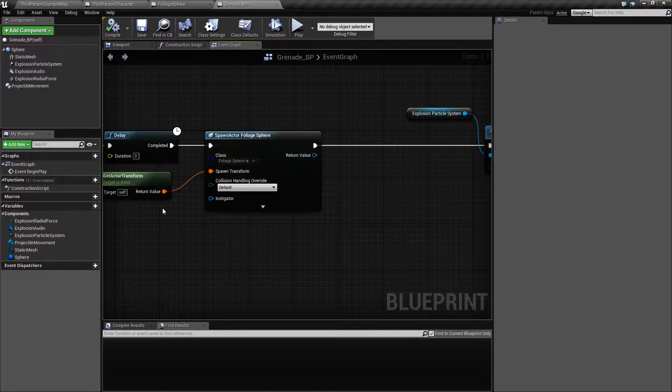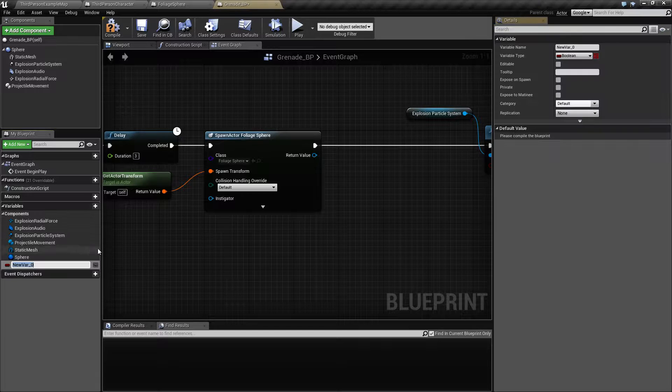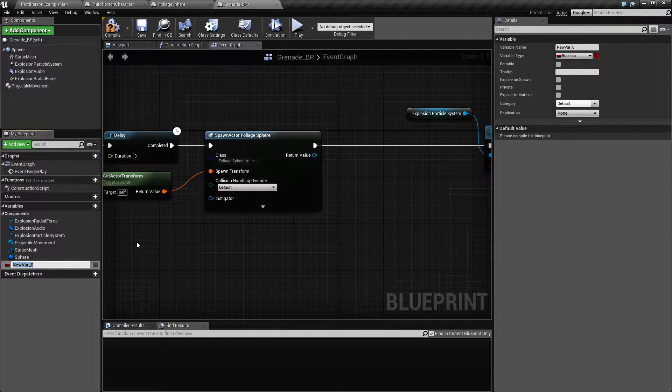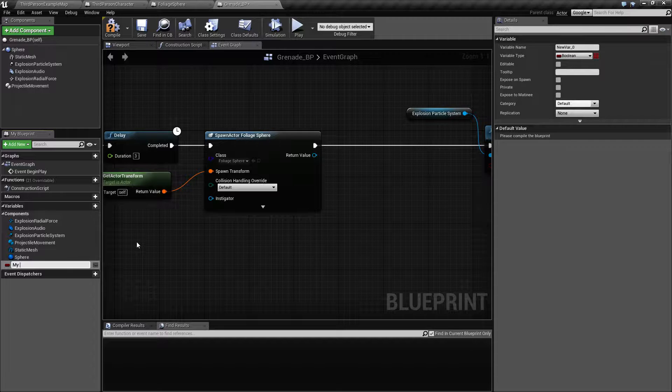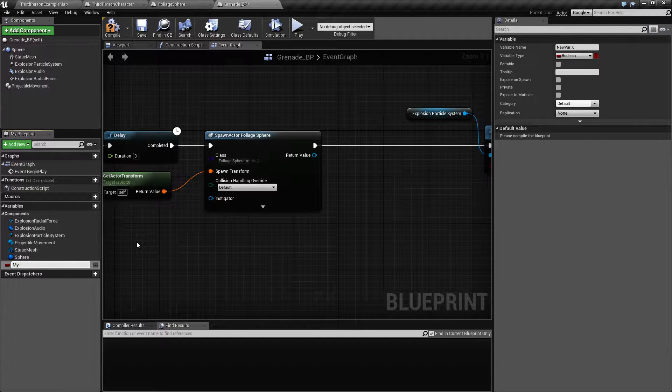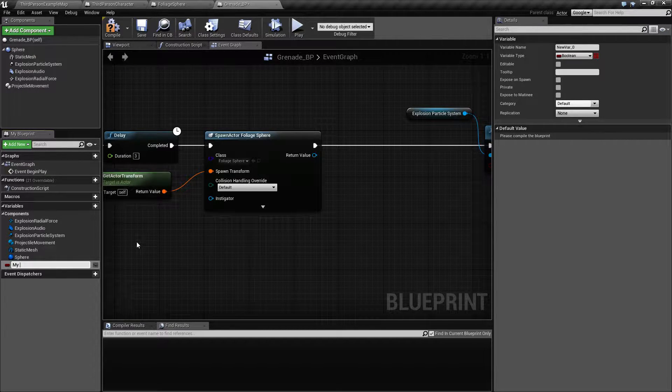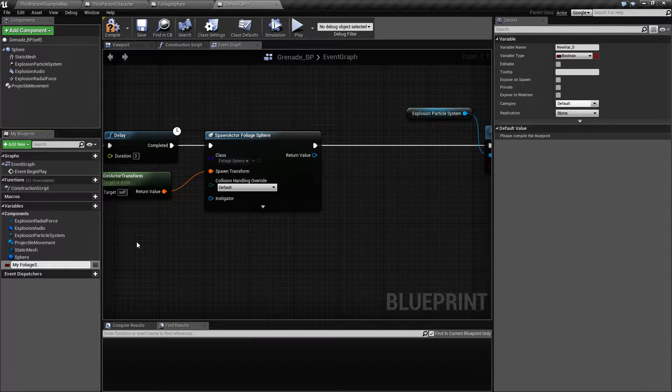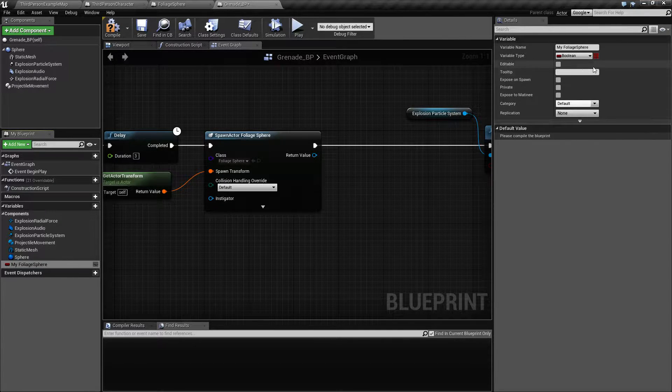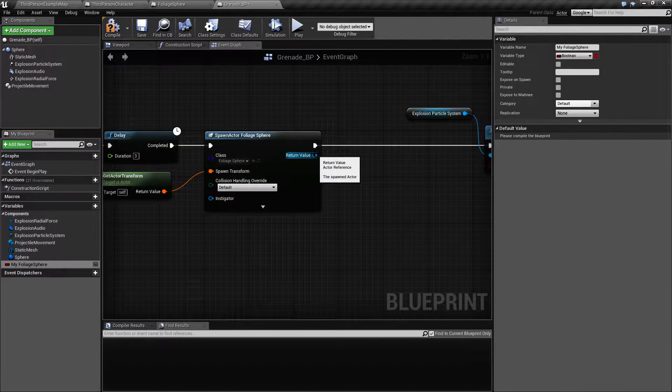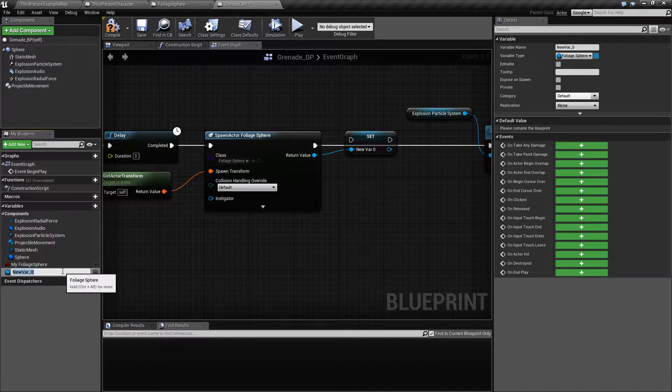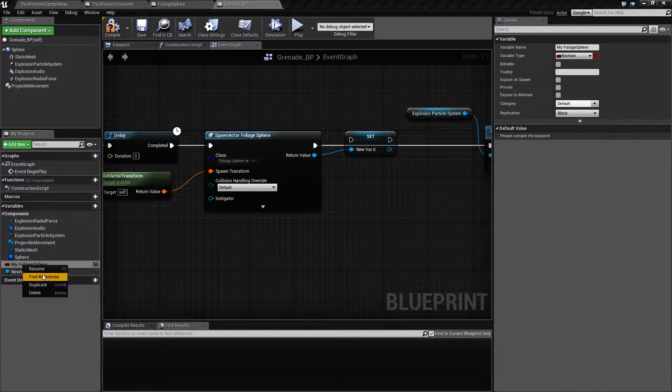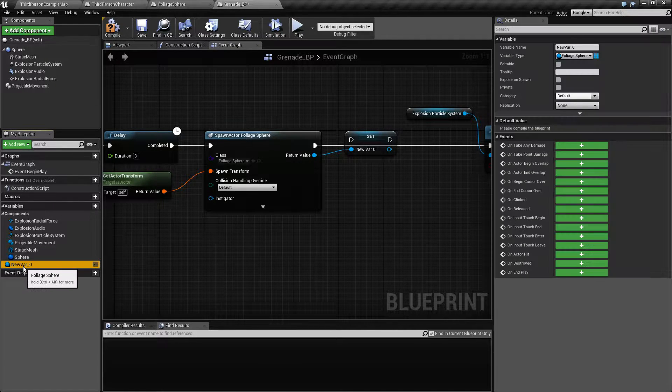Let me actually do something. In order to avoid having too many arrows, so my foliate sphere, I should drag this one out. It is easier, and delete and call this.